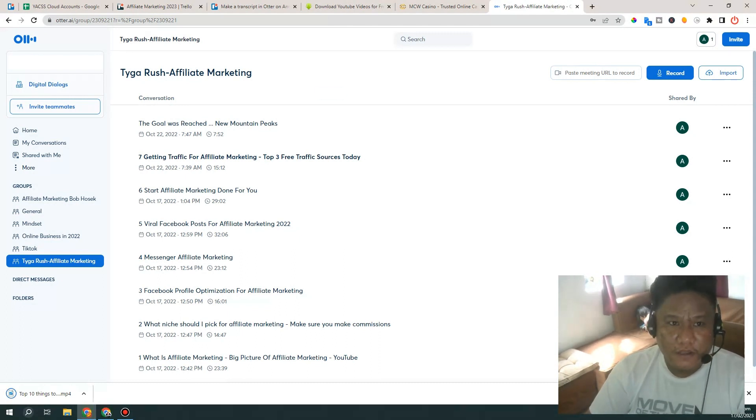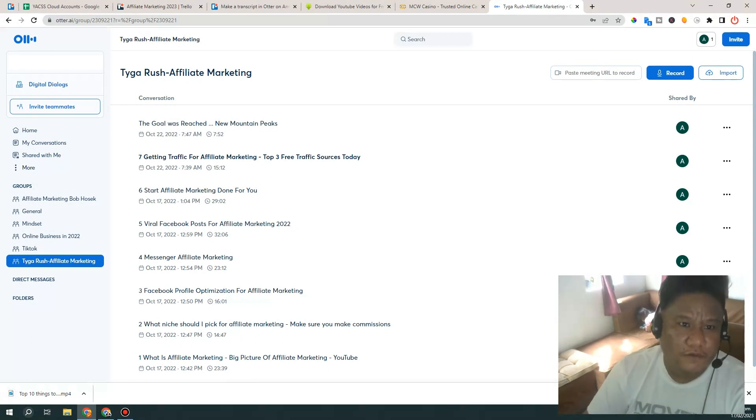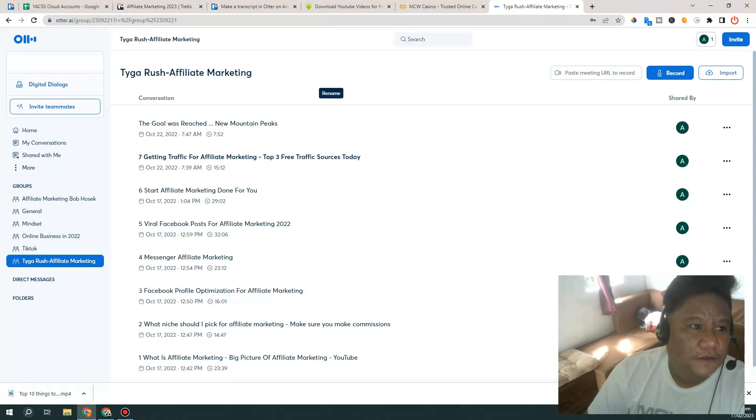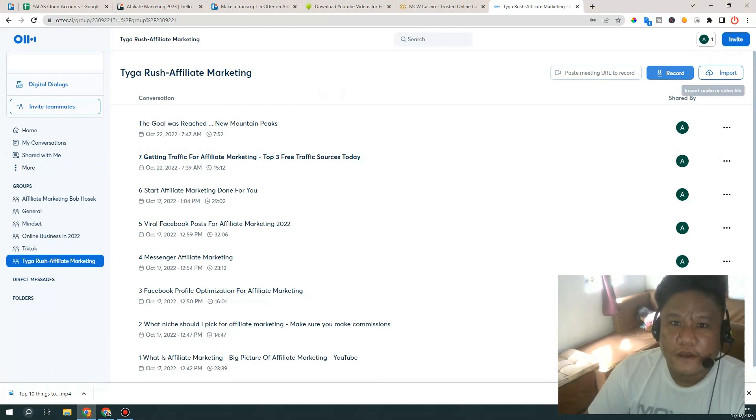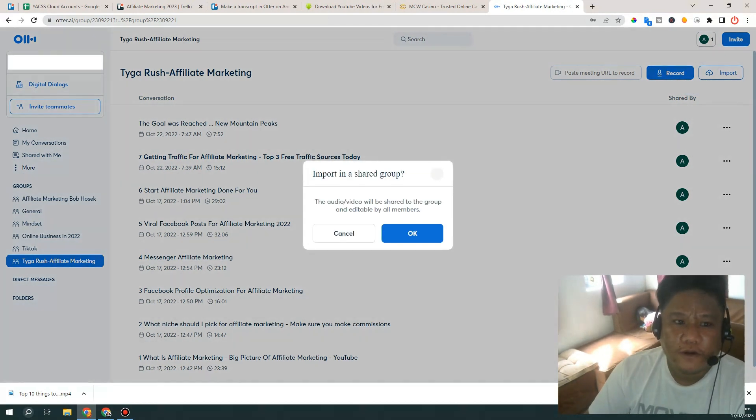So let's start by going in and import. You can see I have different groups in here.